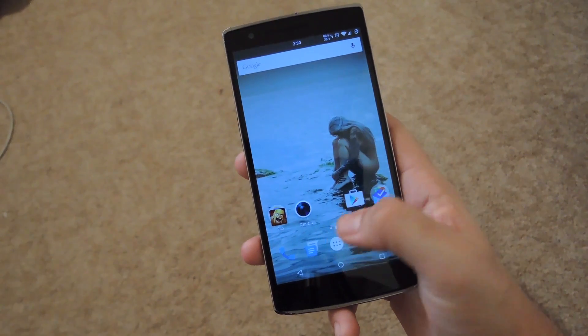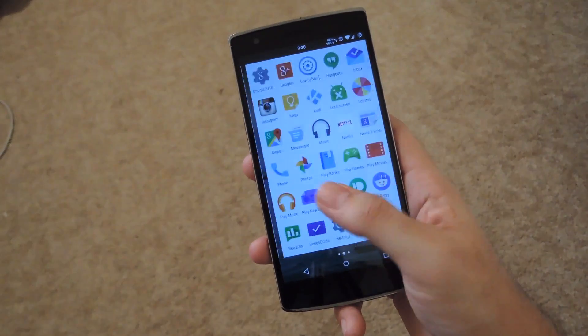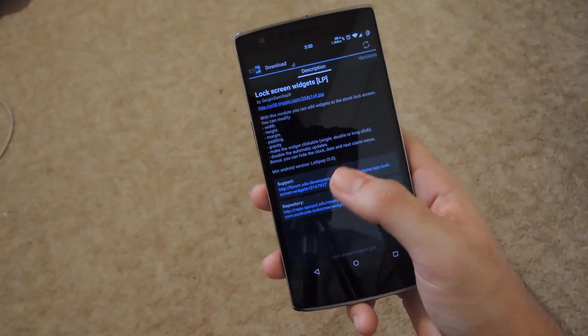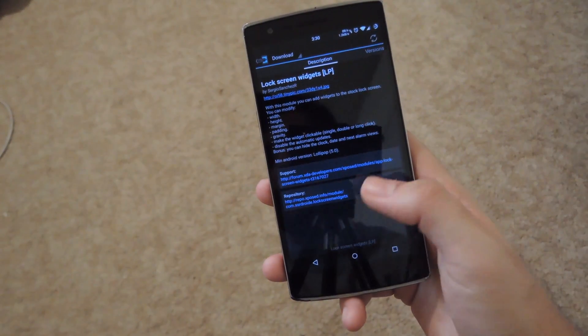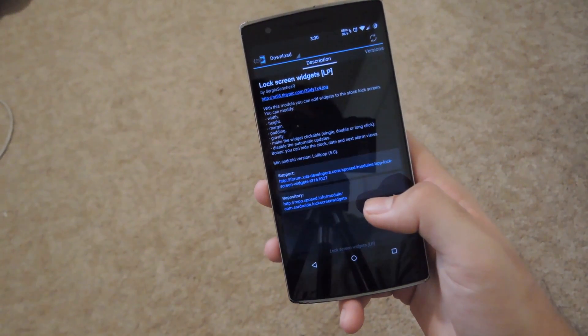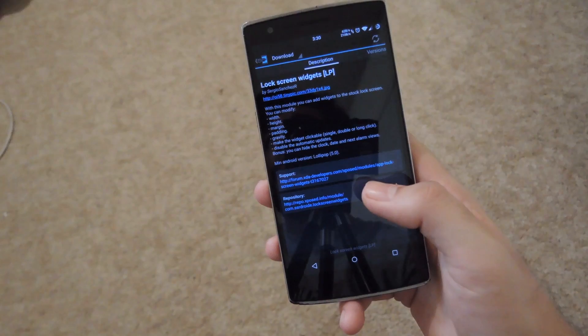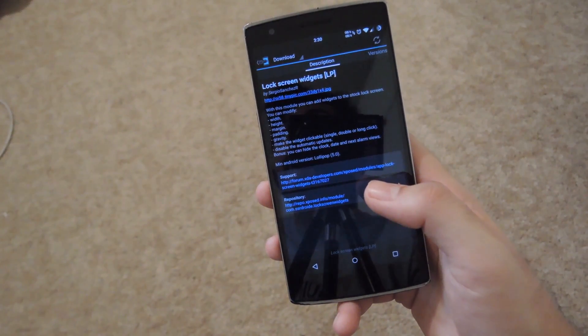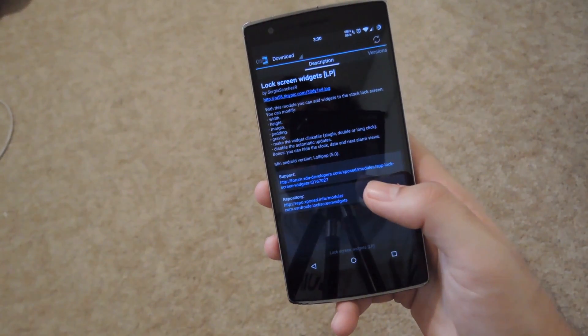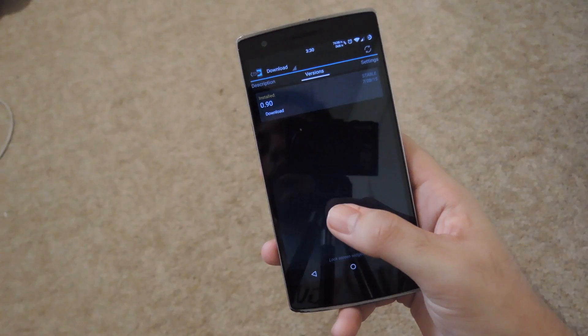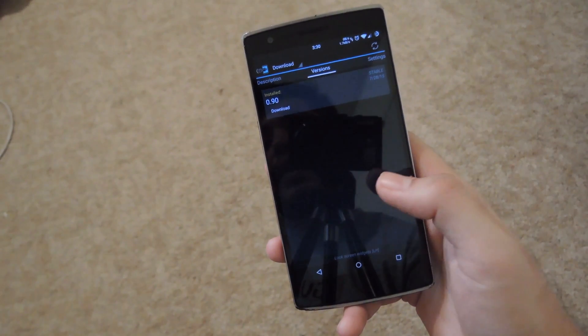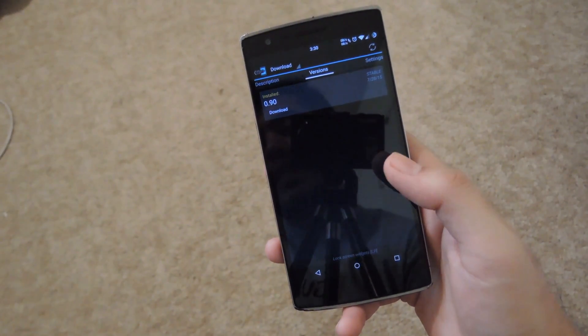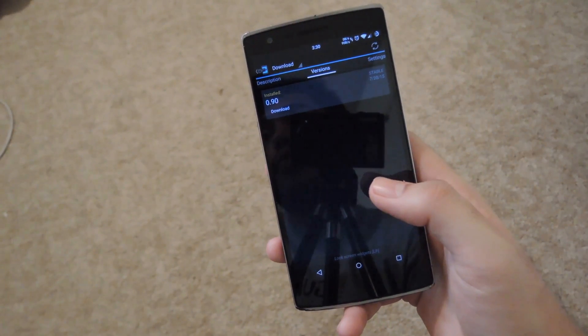And once you already have that, open up Exposed Installer, go to the Download section and search for lock screen widgets. It is on the official repo so you will be able to find it just by searching. Once you have it brought up, hit the Versions tab and then click Download.